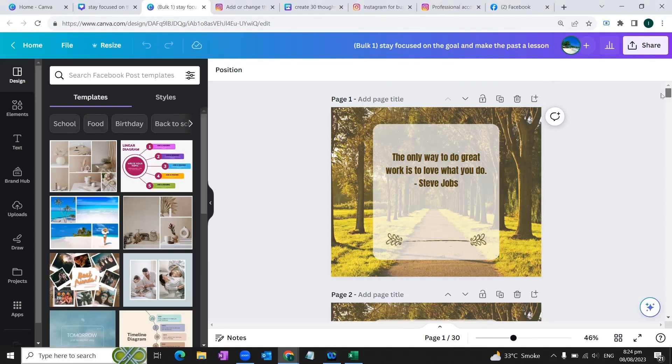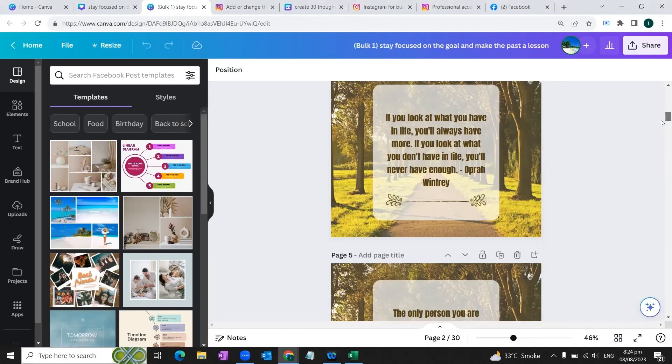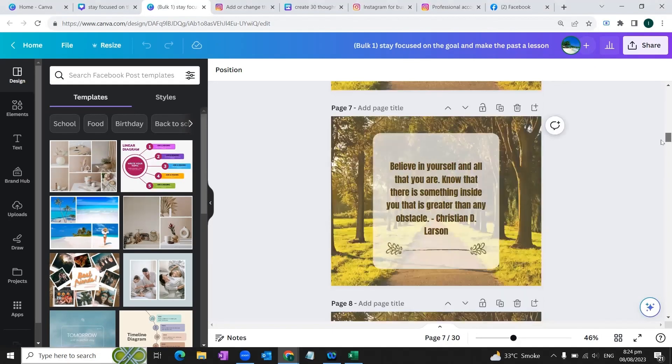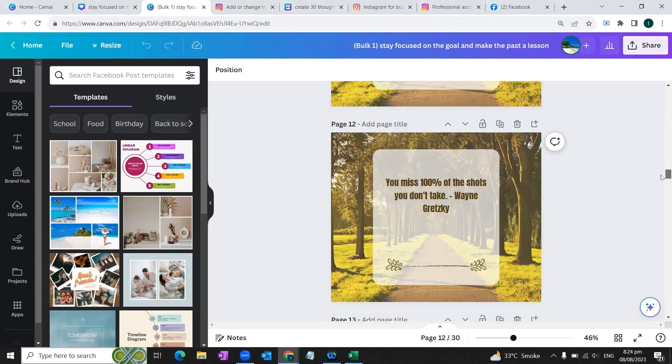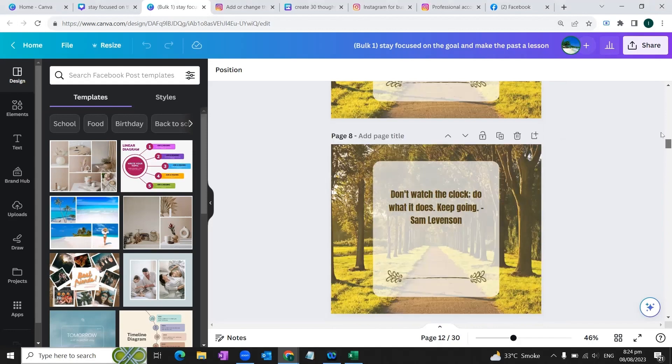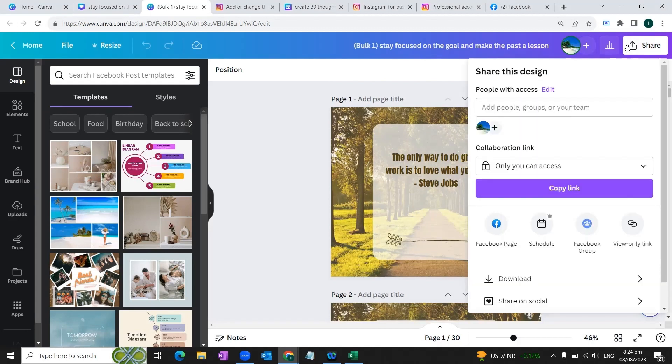So you can see that your 30 days posts are created instantly in a matter of minutes.